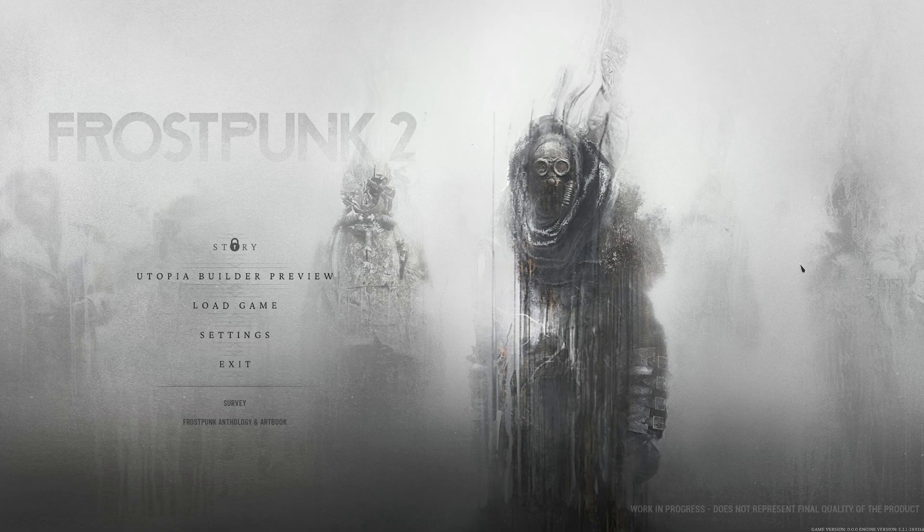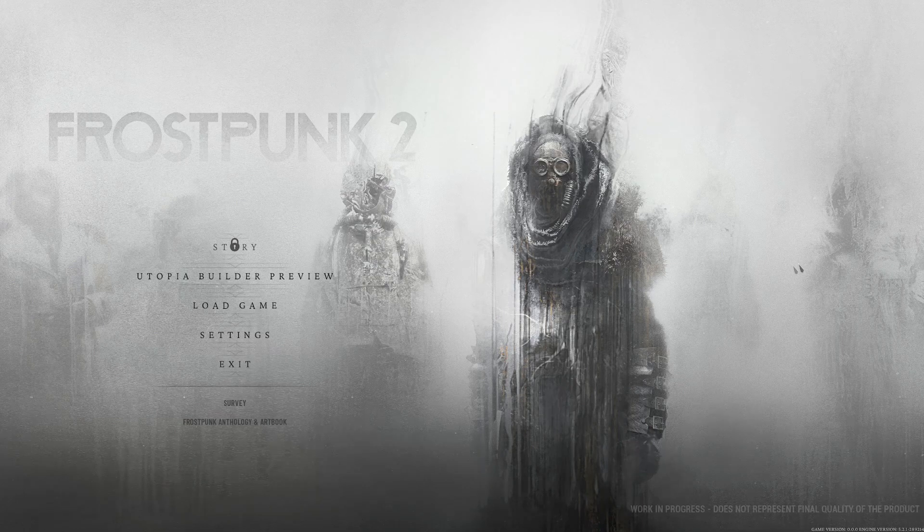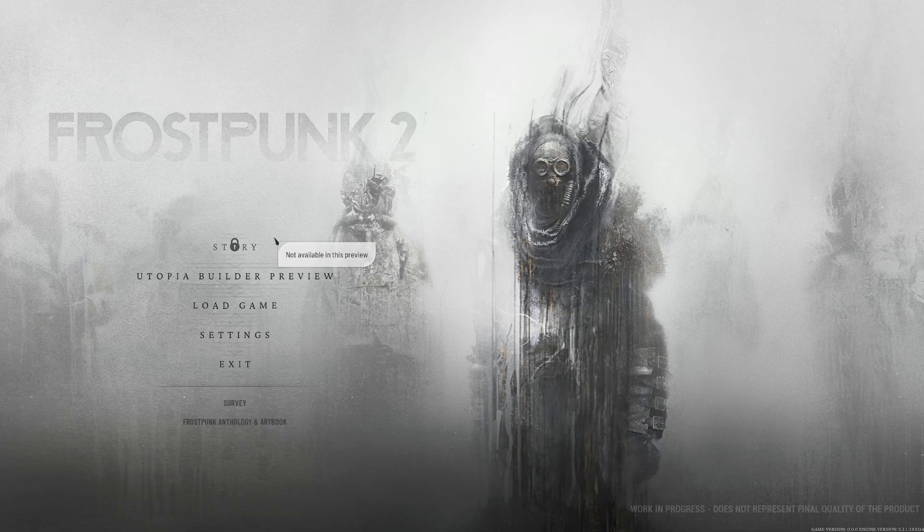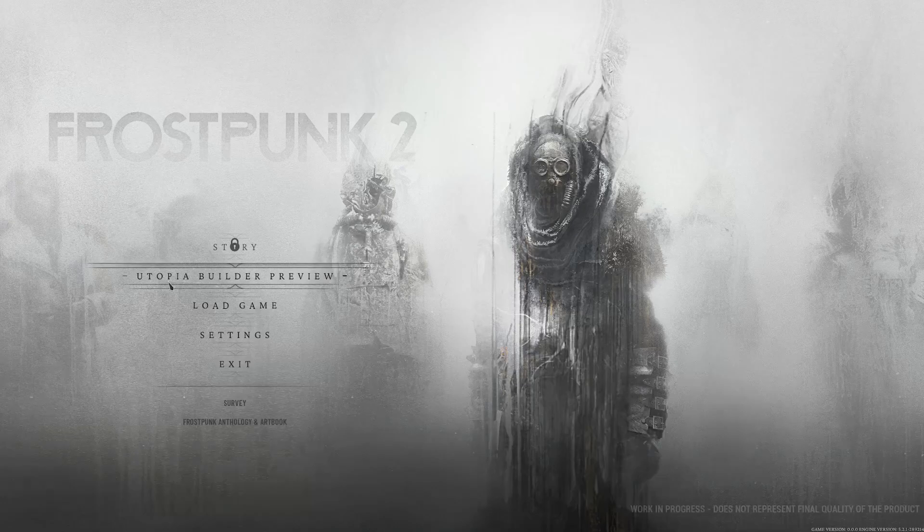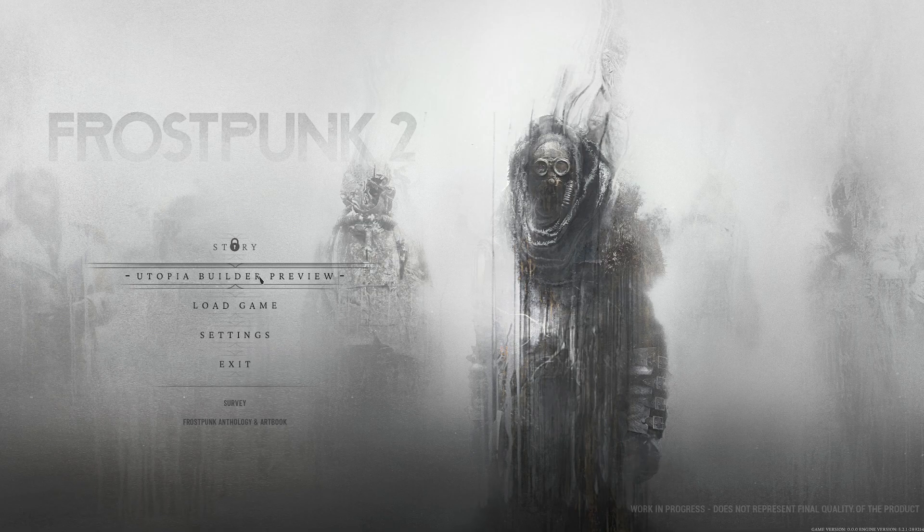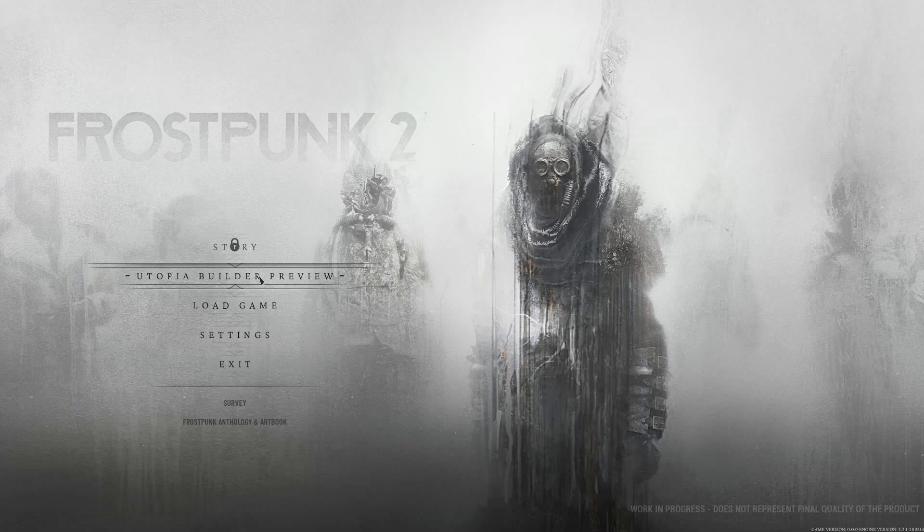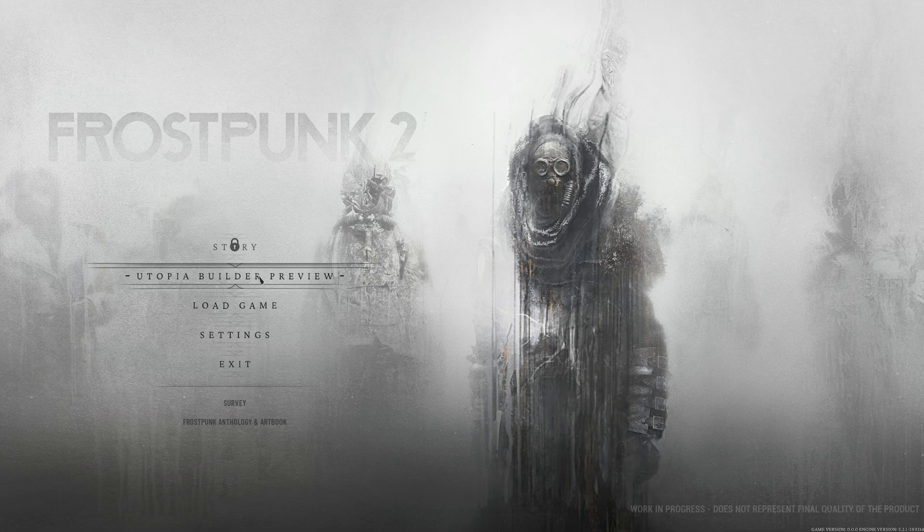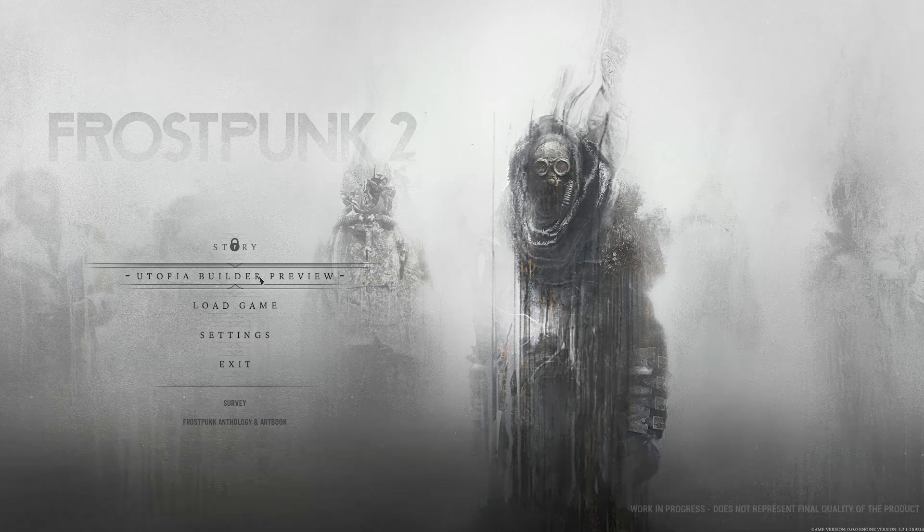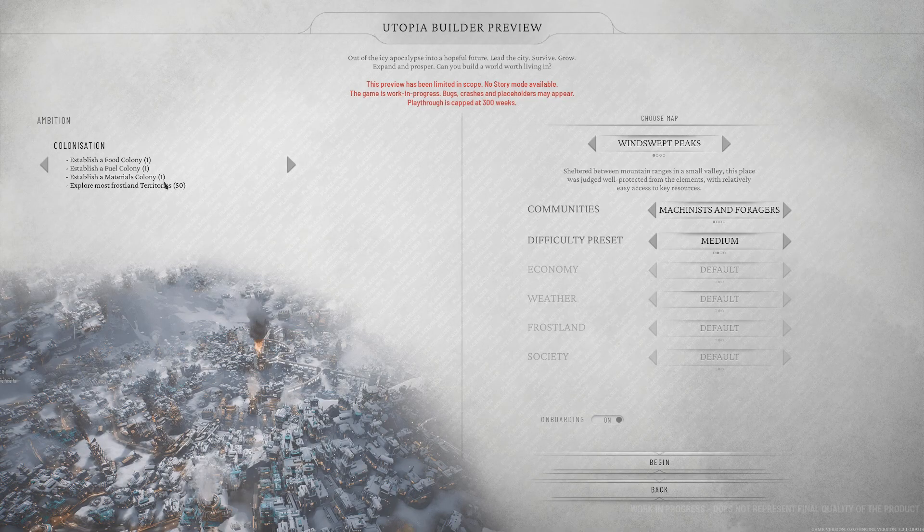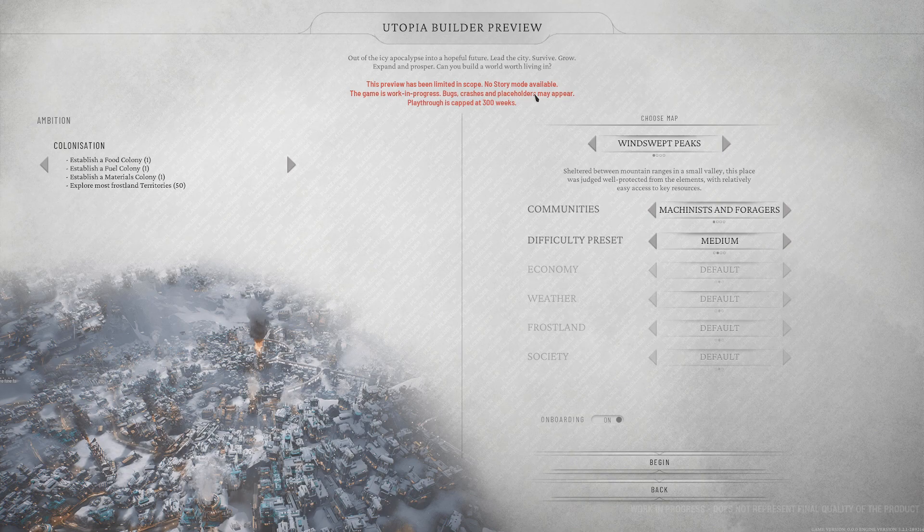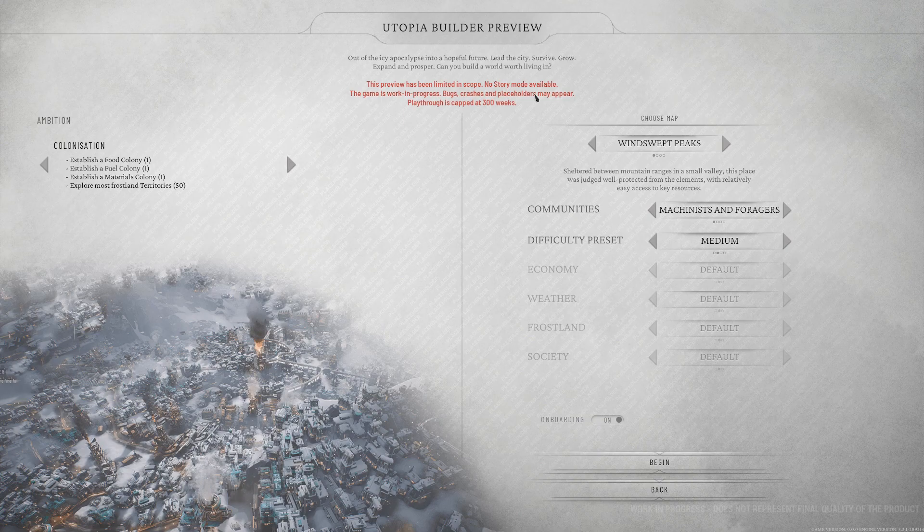Hello everyone, I'm the NerdyFool and welcome to Frostpunk 2, at least the early access beta version. The story's not available, it's just this Utopia Builders preview, which I don't know what that will contain as opposed to when the full release comes out.